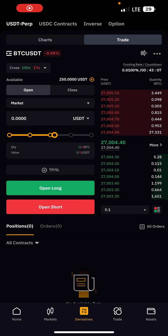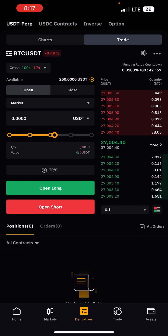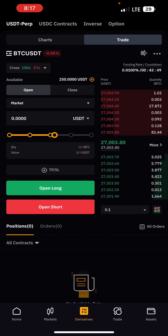In this video I will be teaching you how you can trade futures or derivative trading on Bybit. On most exchanges we have it as futures trading, but on Bybit we have it as derivative trading, which is pretty much the same thing.